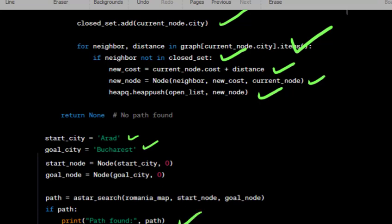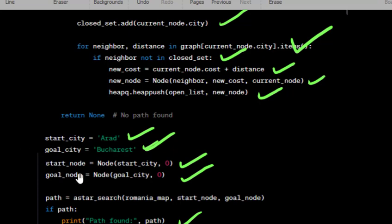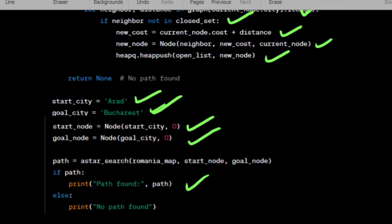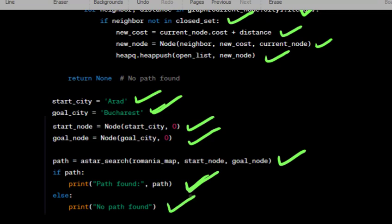Define the start and goal cities. Create node instances for both the start and goal cities, initializing their costs as zero. Call the A star search function with the Romania map, start node, and goal node as arguments. If a valid path is found, print it. Otherwise, print a message indicating that no path was found.